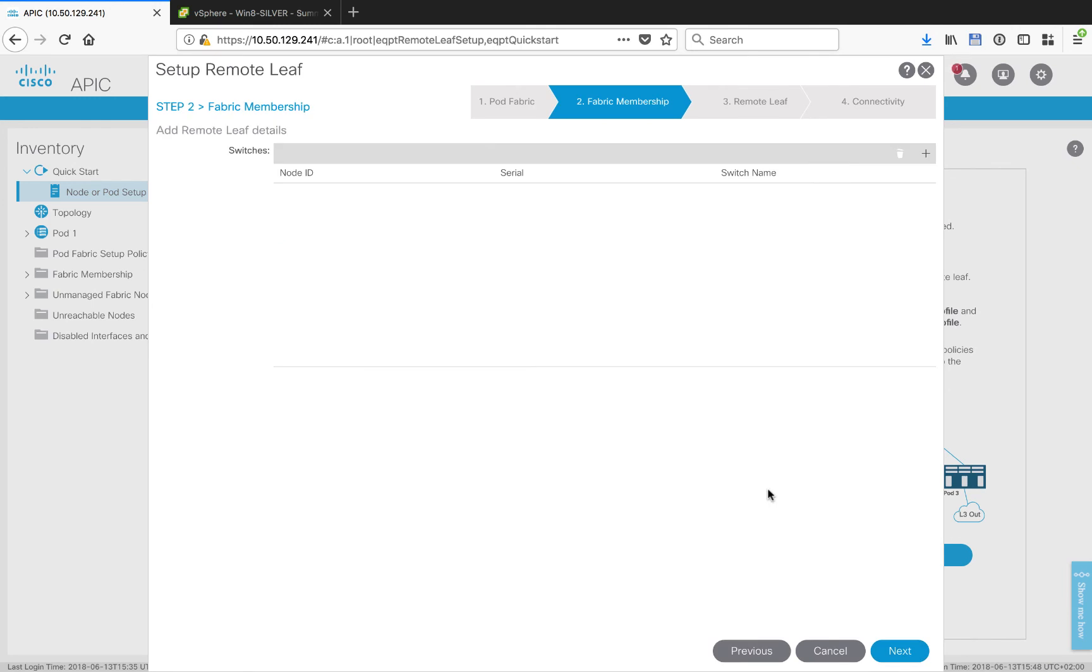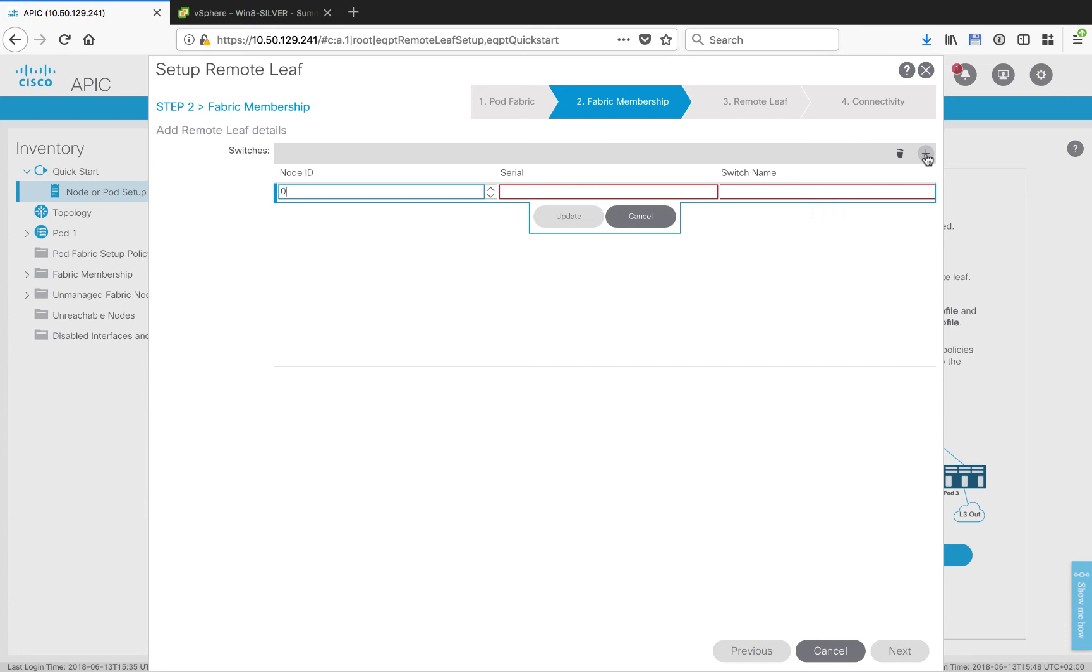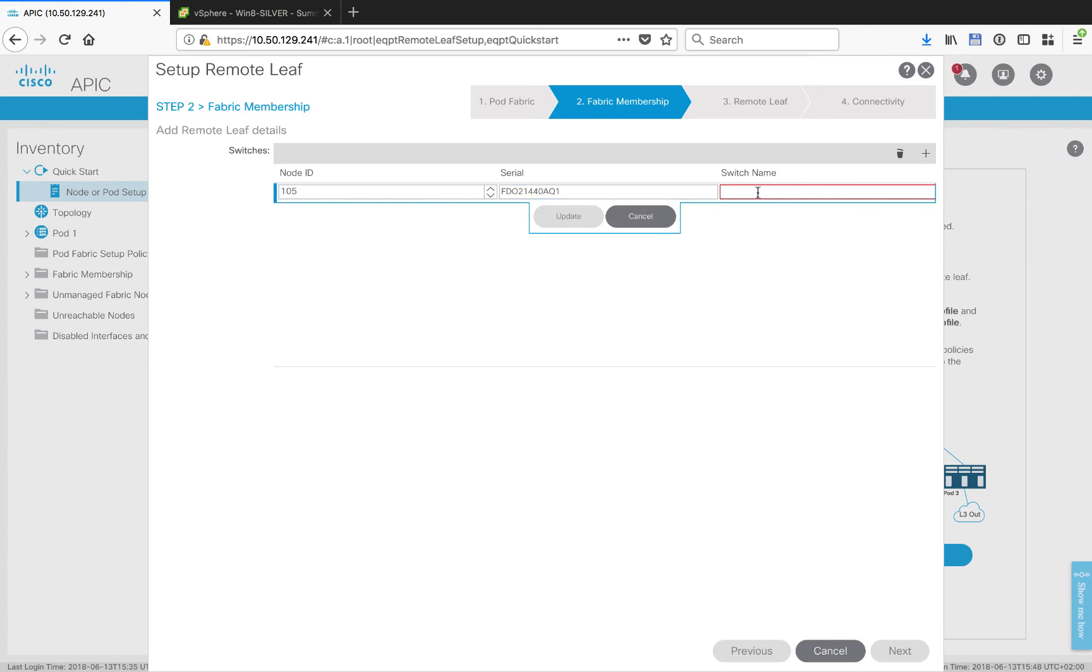The next thing we need to do is pre-register any remote leaf so that it becomes recognizable and we can bring it into the fabric. We'll click on the plus. I'm going to give this a node ID of 105. I've written down the serial number and I can go ahead and paste that here, and then finally we're going to give this a name and click update.